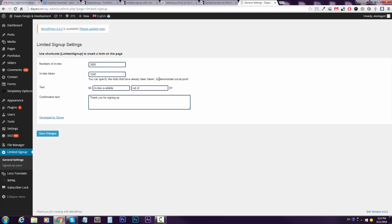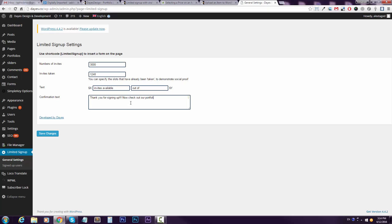You can change the text here. I'll just let it be, and you can customize the confirmation text. Let's say I'll say thank you for signup, now check out our portfolio, right? For example, I want to lead people somewhere after they drop the email.